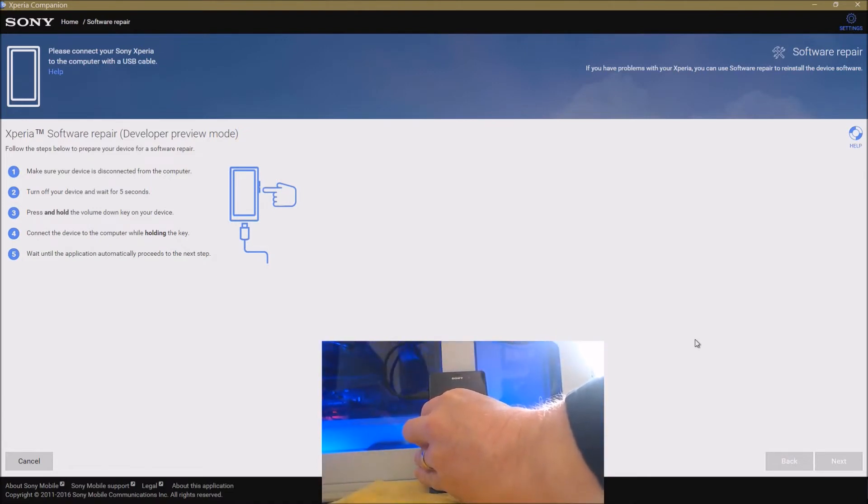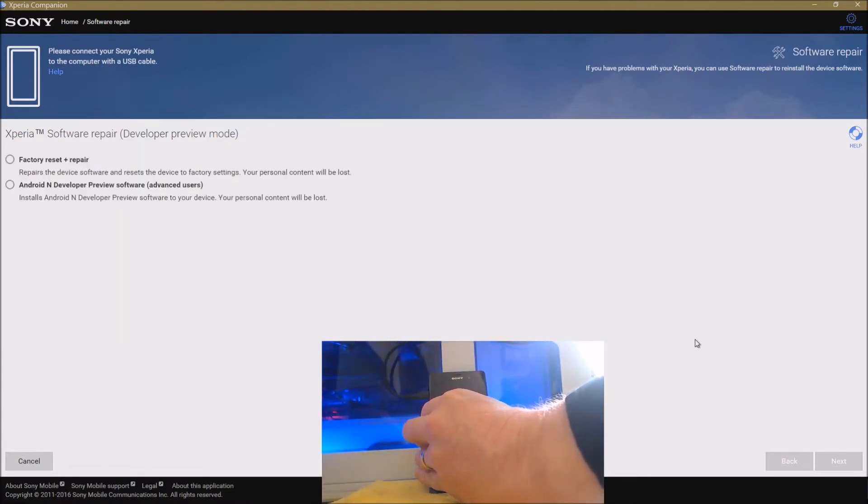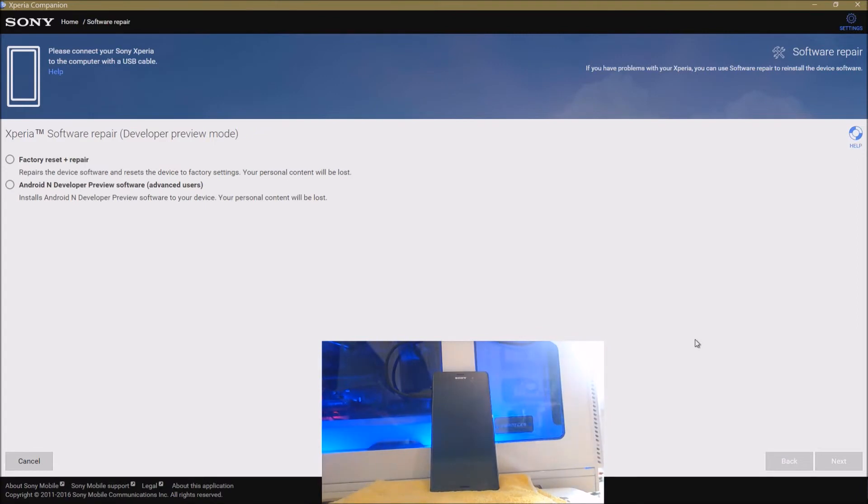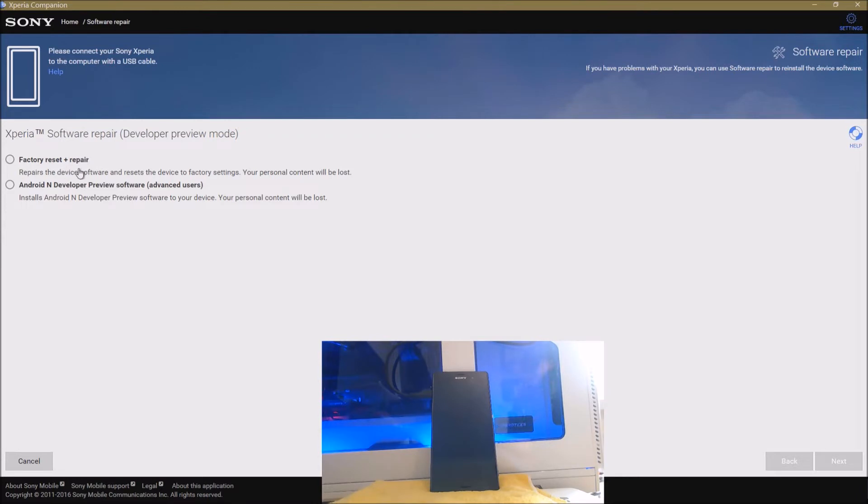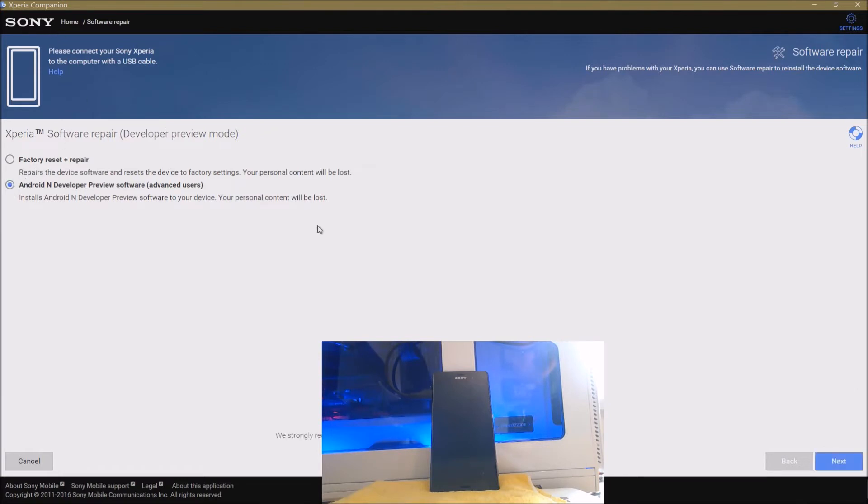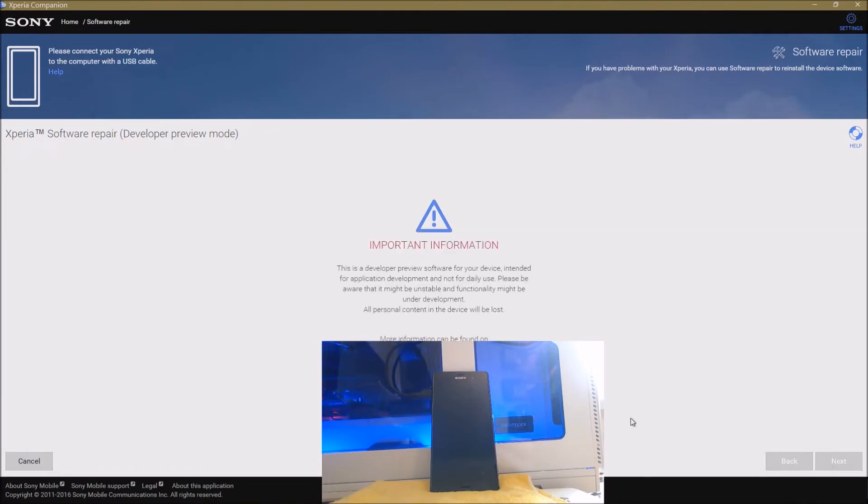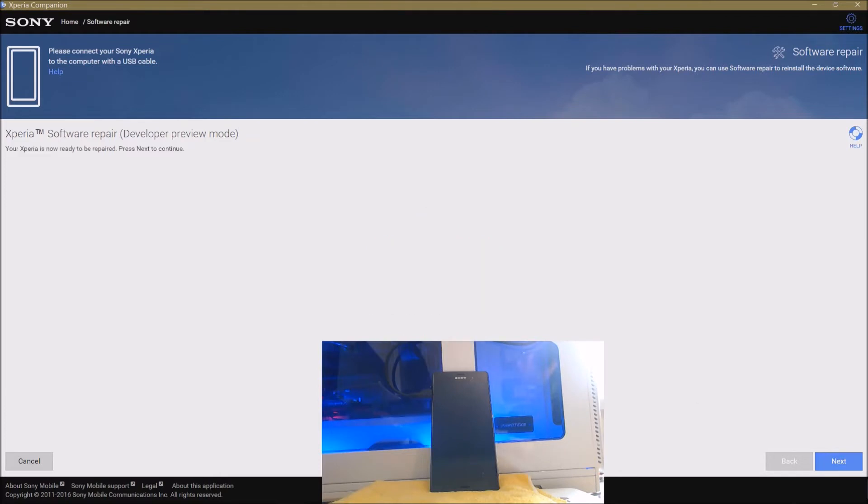Rather than just the repair, you also have the second choice of installing the Android N developer preview, and that's of course what we want to do. So I'll just check that checkmark. As I say again, this is official Sony software, it isn't some hacked piece of software from somewhere or other. Check the checkboxes to agree that this is developer software and it's about to have a few bugs and things.